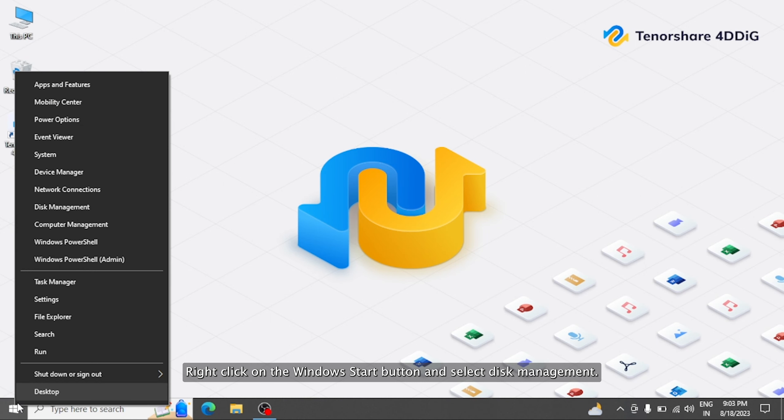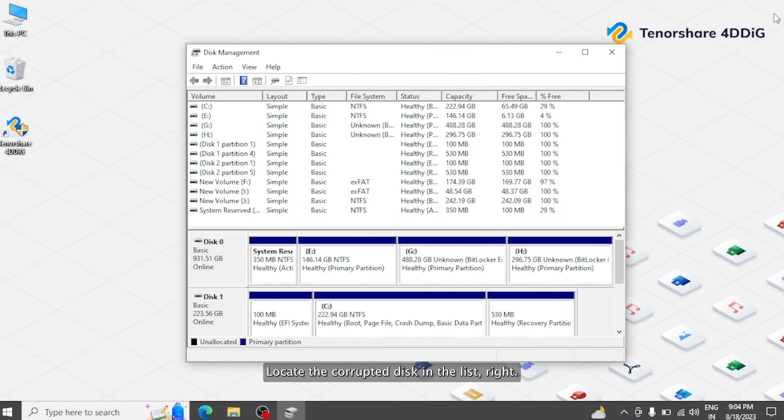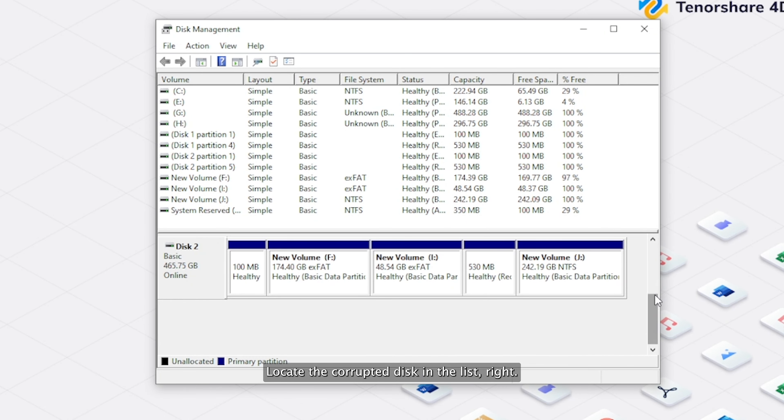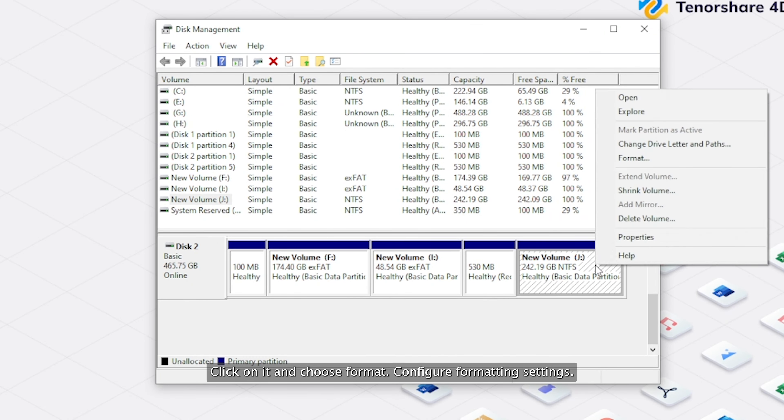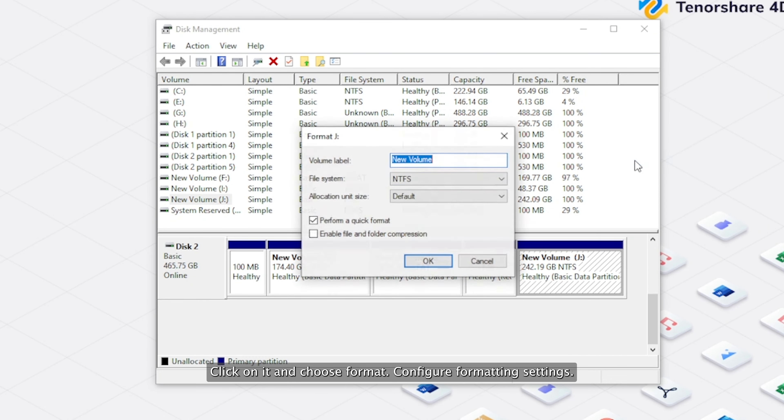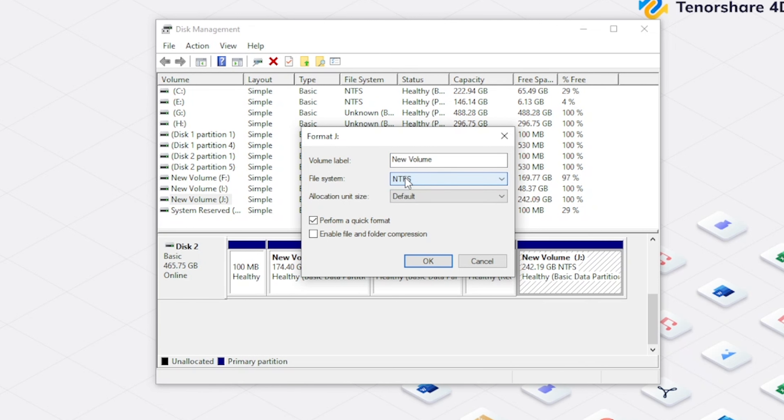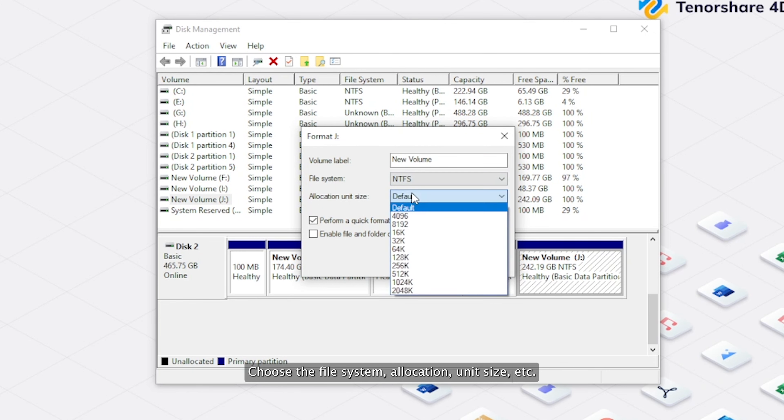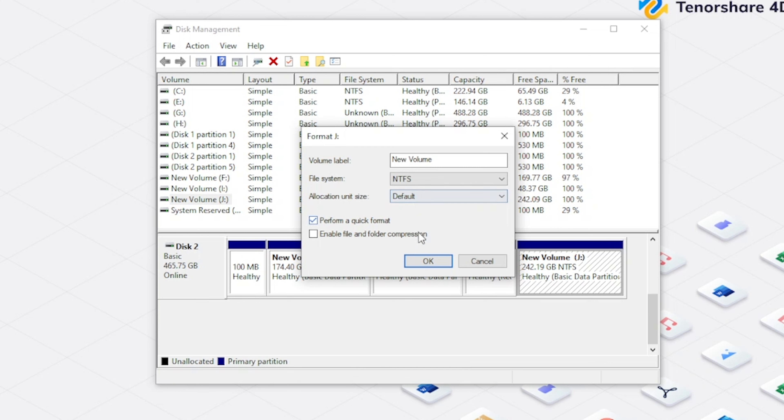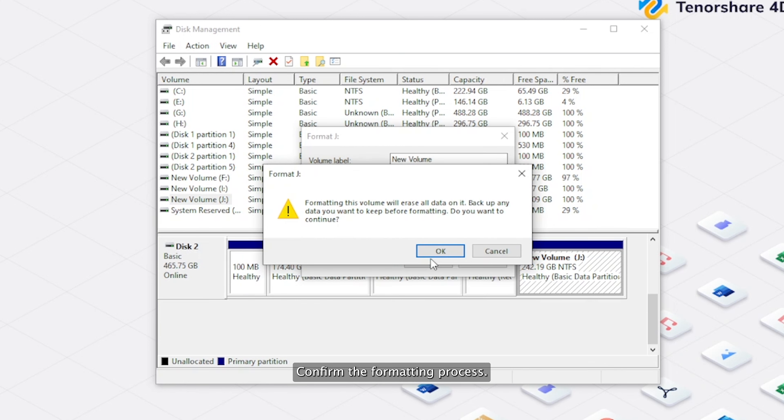Right-click on the Windows Start button and select Disk Management. Locate the corrupted disk in the list, right-click on it and choose Format. Configure formatting settings, choose the file system, allocation unit size, etc. Confirm the formatting process.